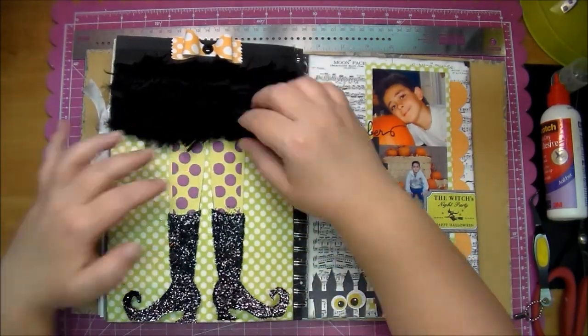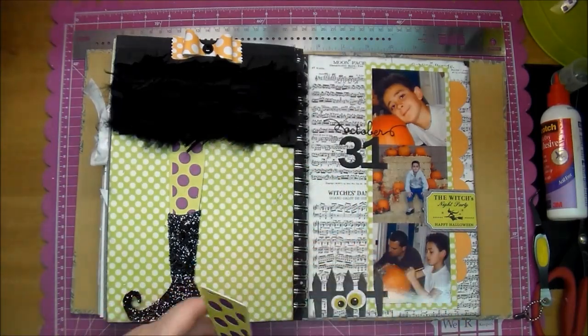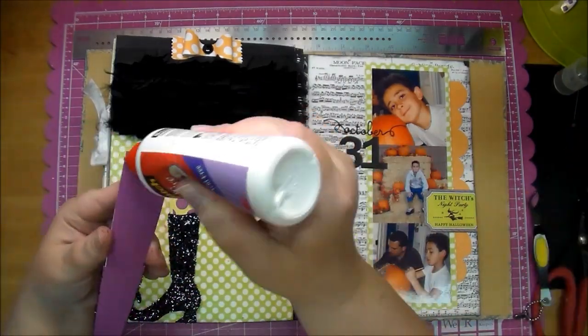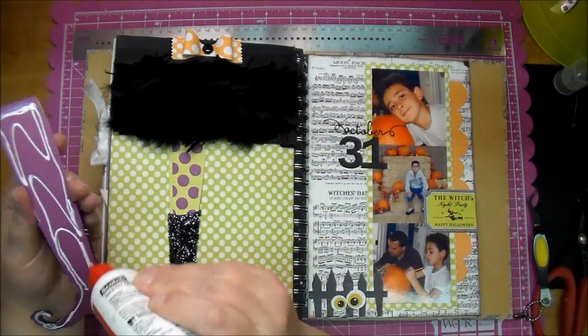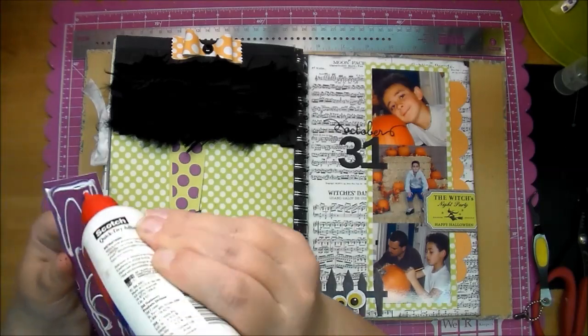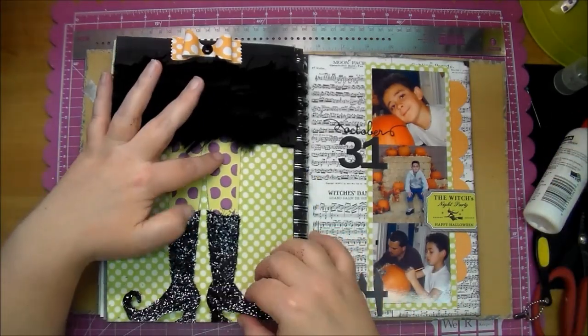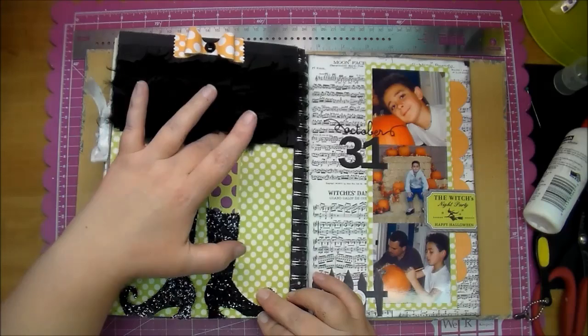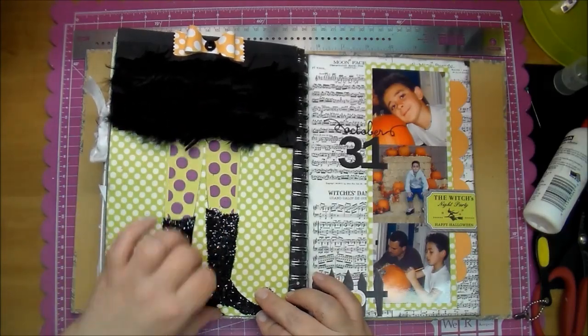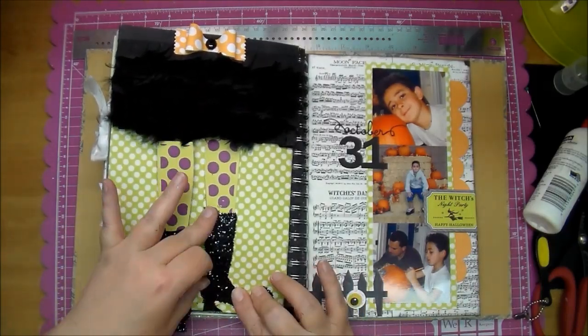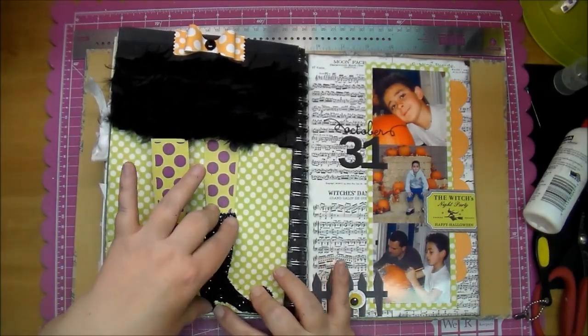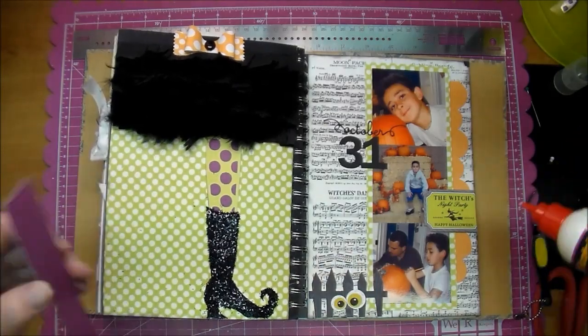It's making a little bit of a mess now because they're not dry, but by the next day they're completely dry so they don't continue to flake off. I'm using some more Scotch Quick Dry to adhere the boots down.